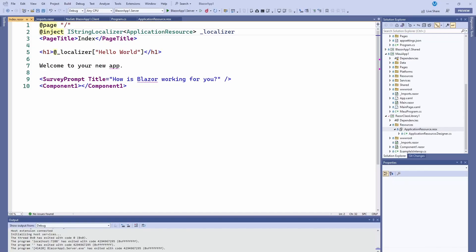Hey guys, welcome back to another Coding Flamingo video. Hola amigos, bienvenidos a otro video de Coding Flamingo. As you can see, a lot of people can speak multiple languages, and so should your Blazor application.